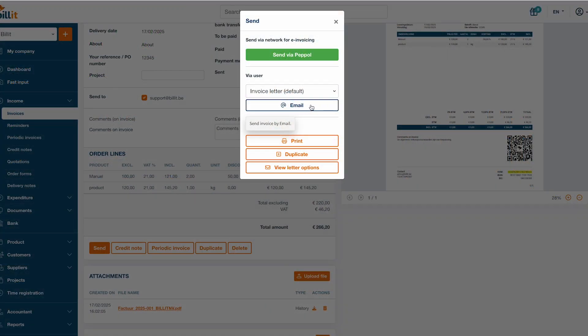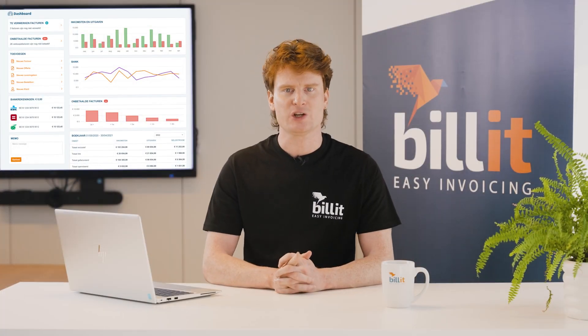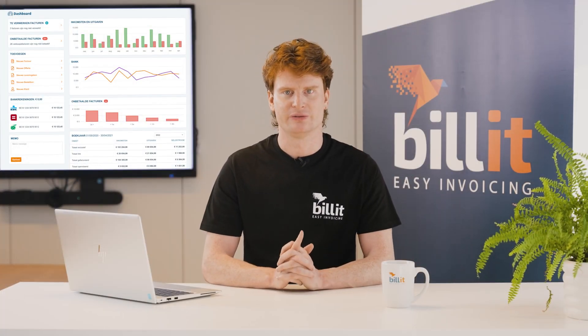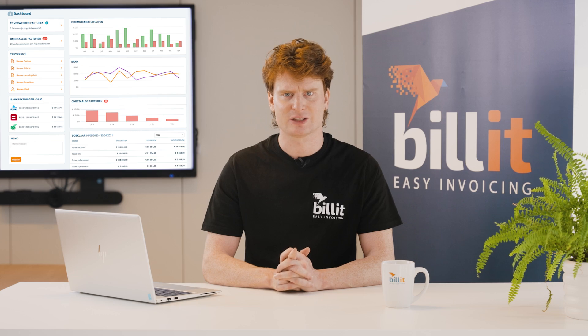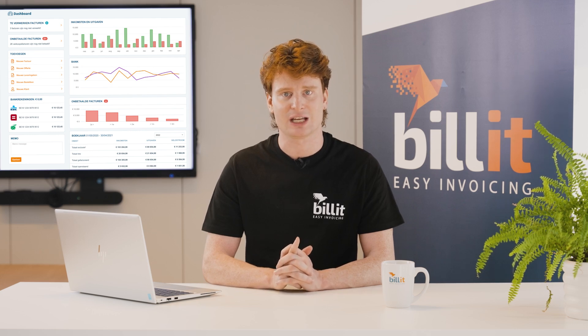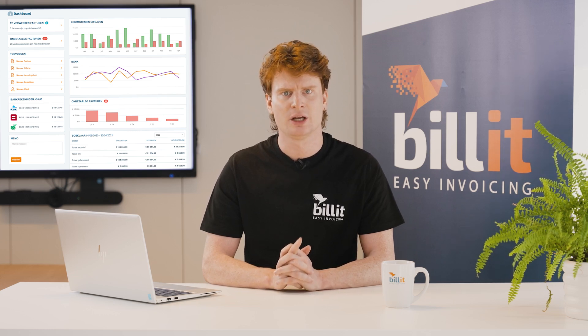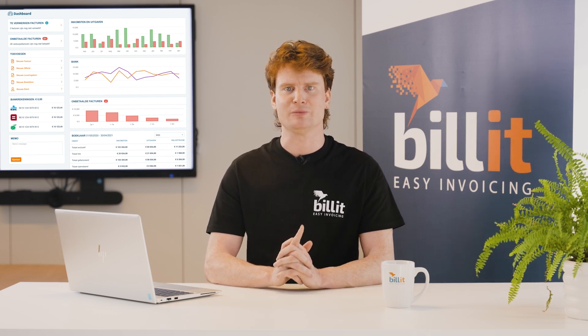You can also send invoices by email as long as you have entered at least one email address in the customer details. Make sure to verify your company's email address by clicking the button in the verification email, so that your invoice can be sent immediately.